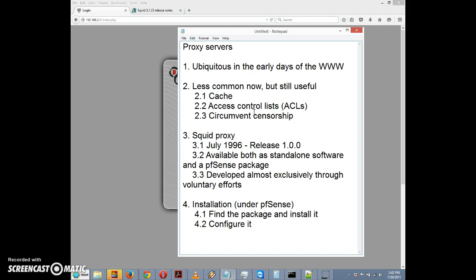The idea was to set up a proxy server. Your computer on the local network would send a request for a page to the proxy server at the gateway between your local network and the internet. That proxy server would either send back a cached version or request it from the web server, then forward it to the local computer.